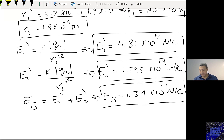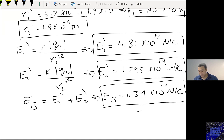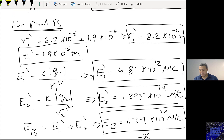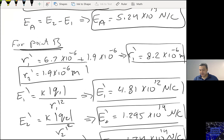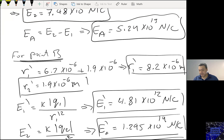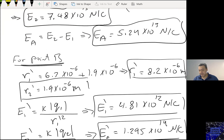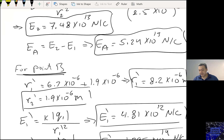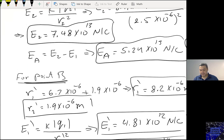Both E1 prime and E2 prime are pointing in the same direction, so the total electric field at point B is the sum: Eb = 1.34×10¹⁴ Newtons per Coulomb, pointing in the negative X direction (West). And Ea is in the positive X direction (East).